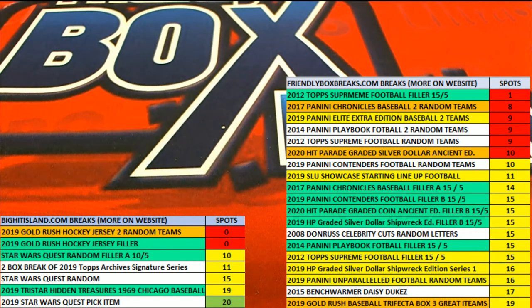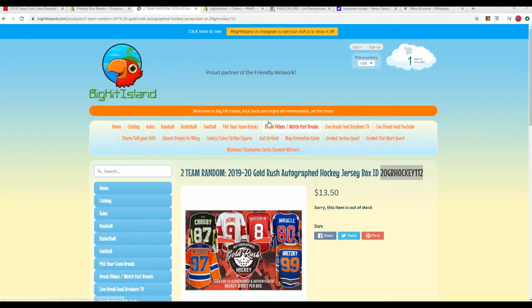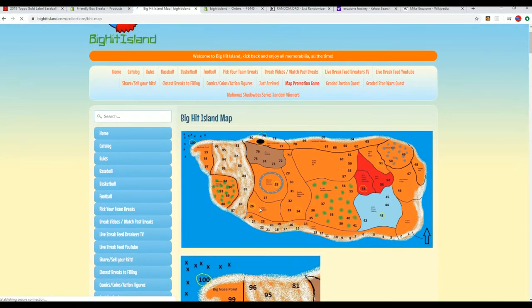Of course we have the Big Hit Island random coming up. Whenever you're in on a break at Big Hit Island, we always do a random here to see who moves up on the map game promotion.